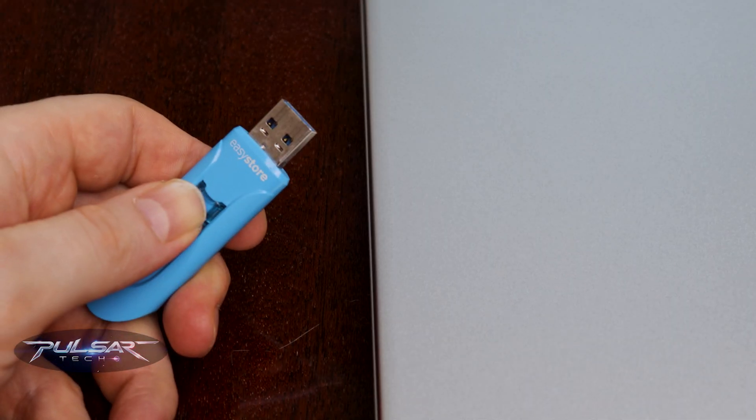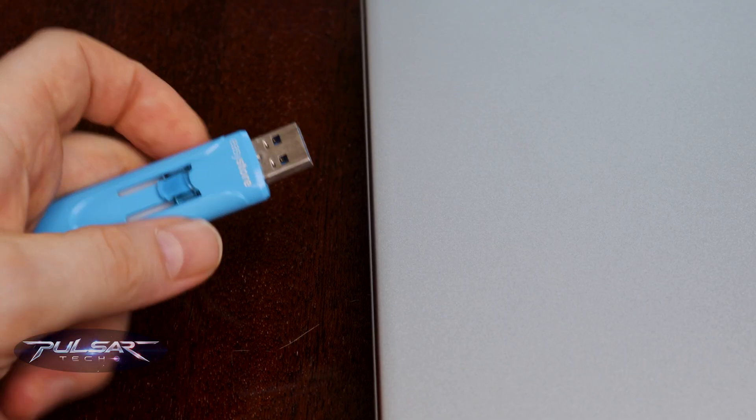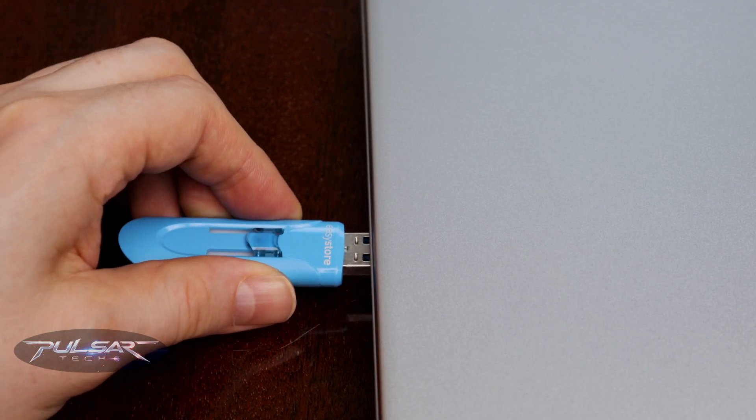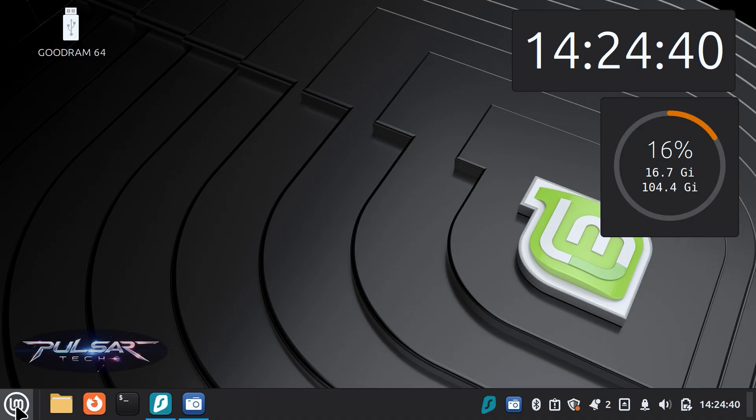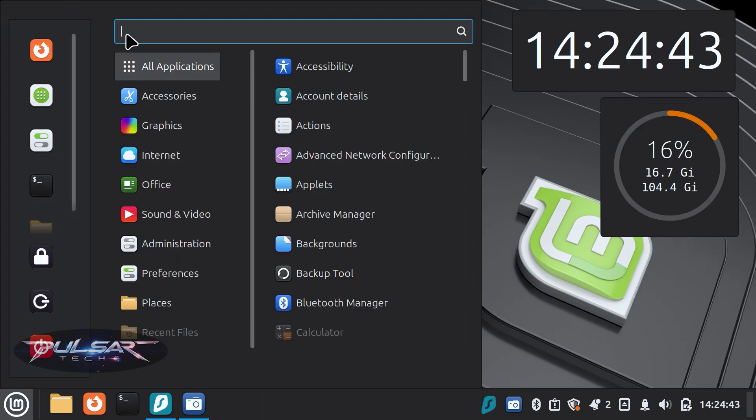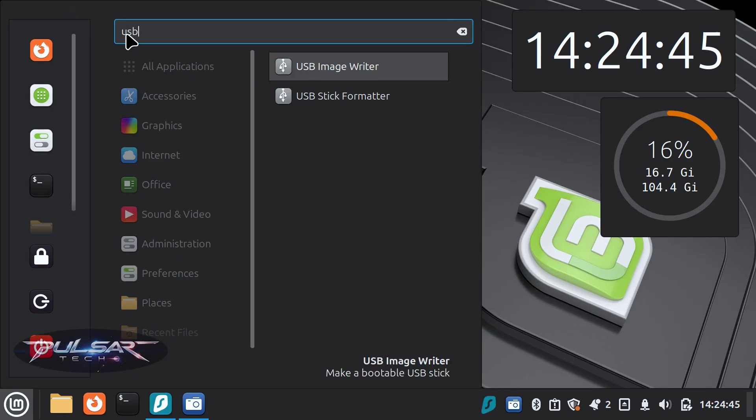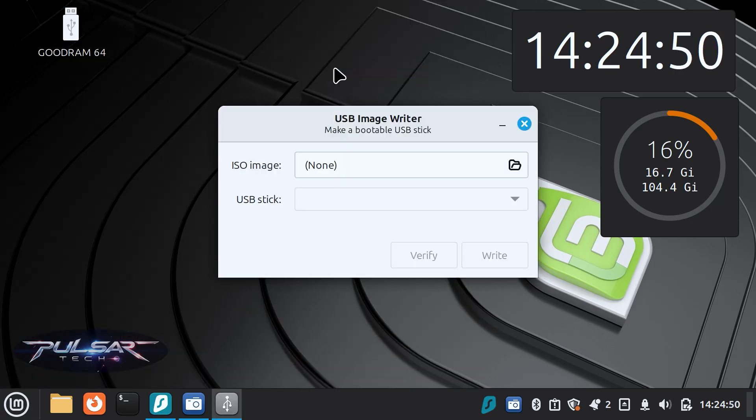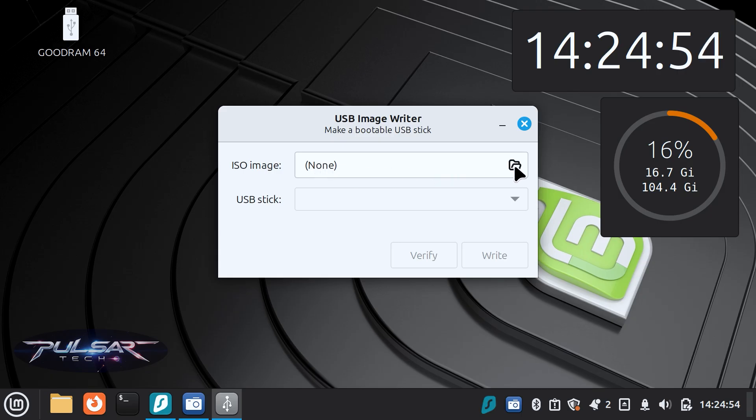First, insert the USB stick that you would like to flash the ISO onto. Then open the menu, search for USB image writer and click to launch it. It will bring us a small window.